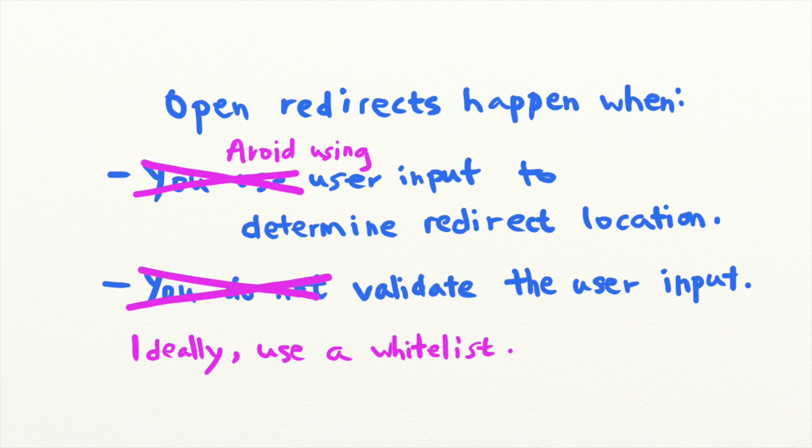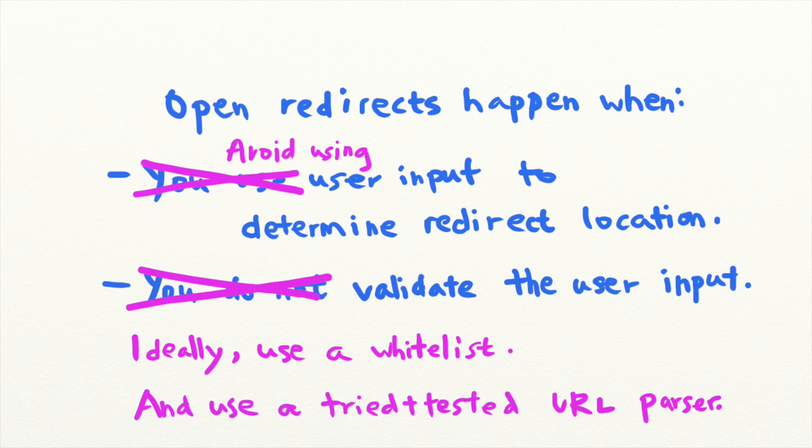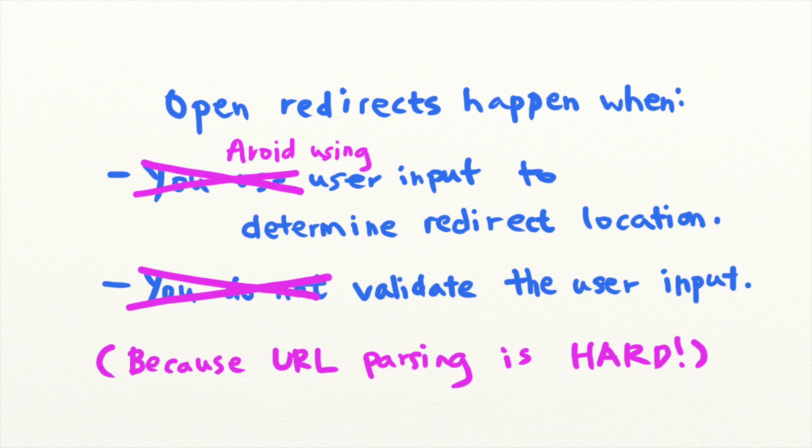And URL parsing and validation is hard to do right. So when validating URLs, you should use a tried and tested library for URL parsing instead of using your own parsers. We'll talk more about this issue in a future lesson.